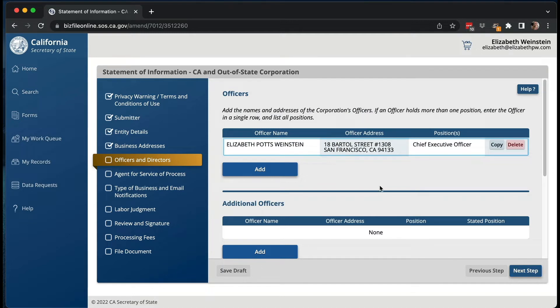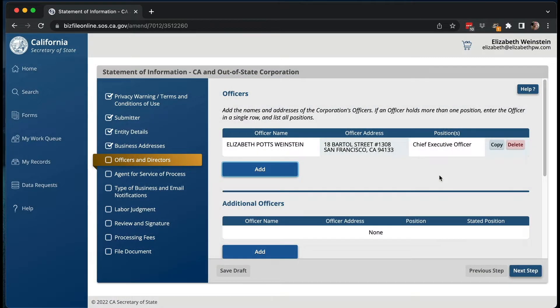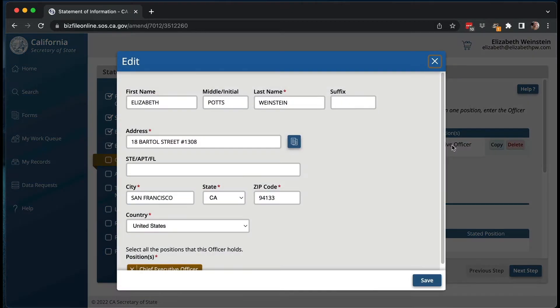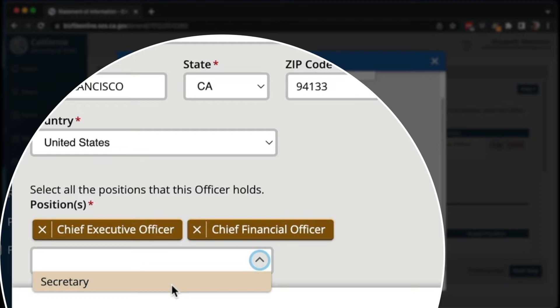Then you're going to go into officers and directors. You would add the name of the officer or director. For an LLC, you'd be adding the names of the members of the business. And then you have to put in what positions they hold — for an LLC it could be a manager or a member, and for a corporation it's going to be the chief executive officer, the chief financial officer, and the secretary.